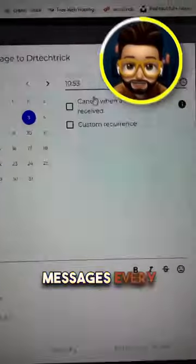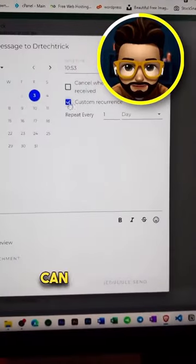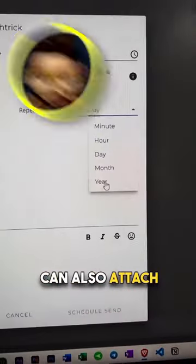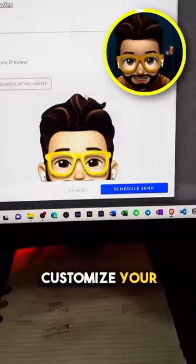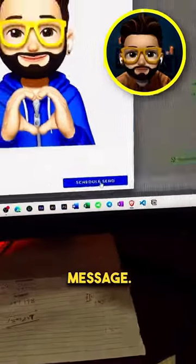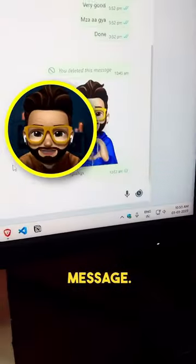You can schedule this message every year. And also, you can send any media with your message, which will be customized.